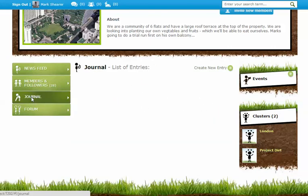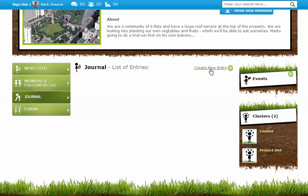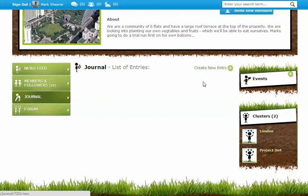Each project has a journal place, just like you do on your own profile page. You can create a new journal. This is where you can blog about what the project is up to and also attach gallery items, i.e. images and so on.